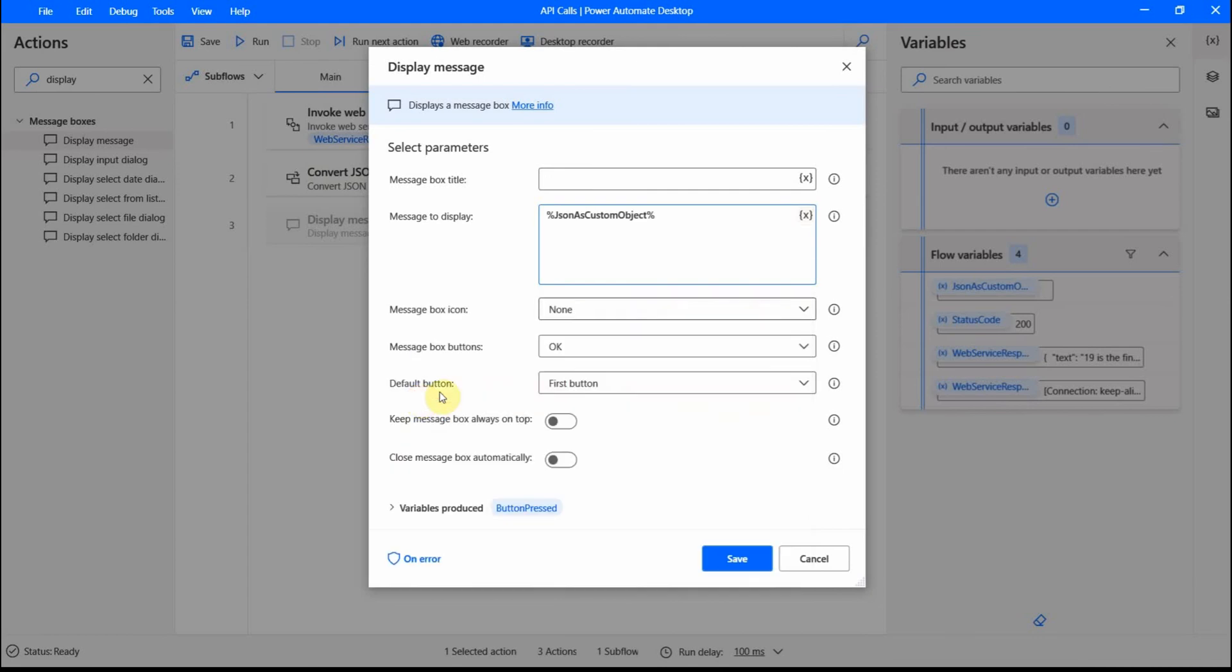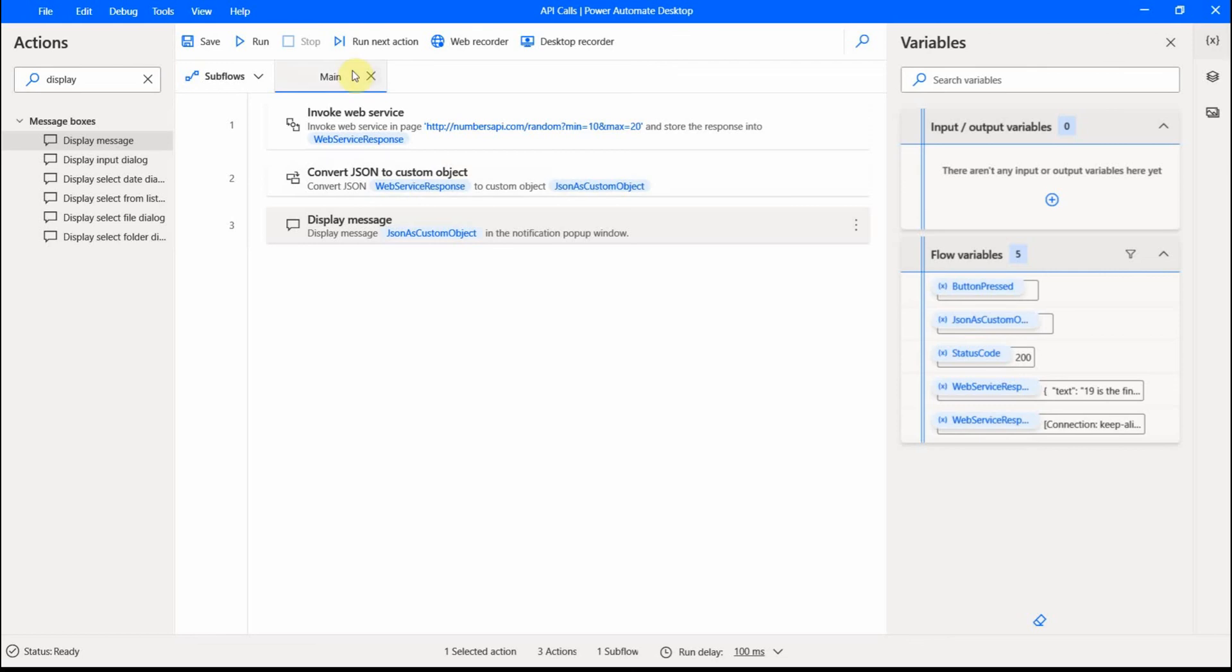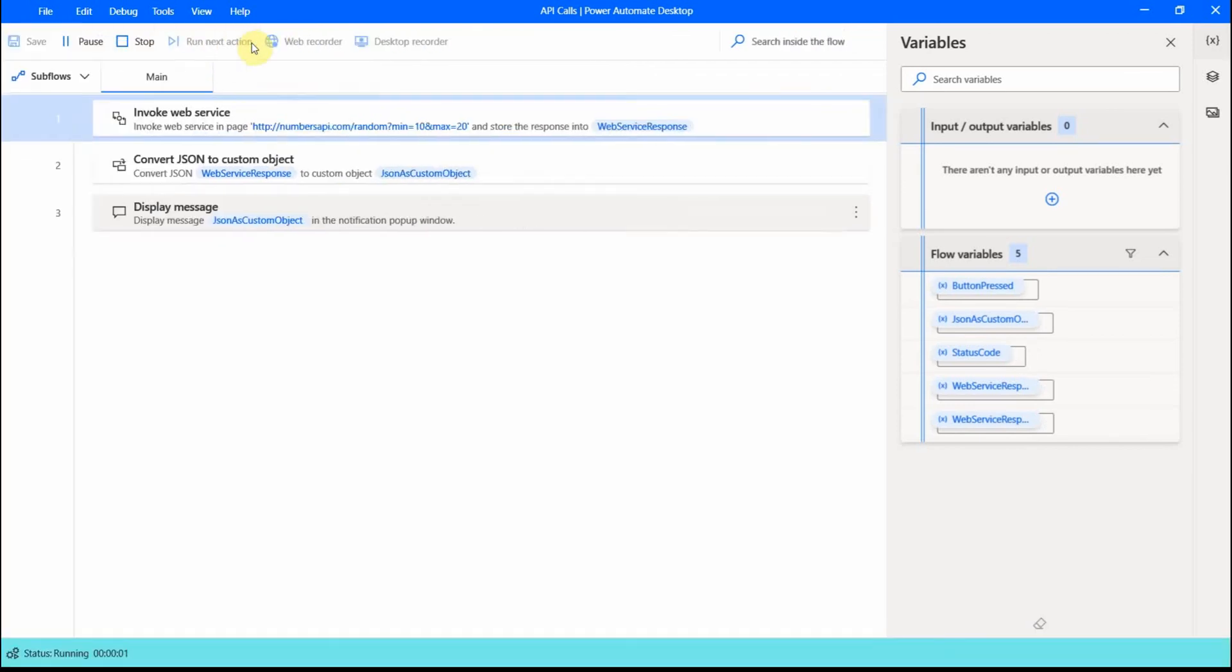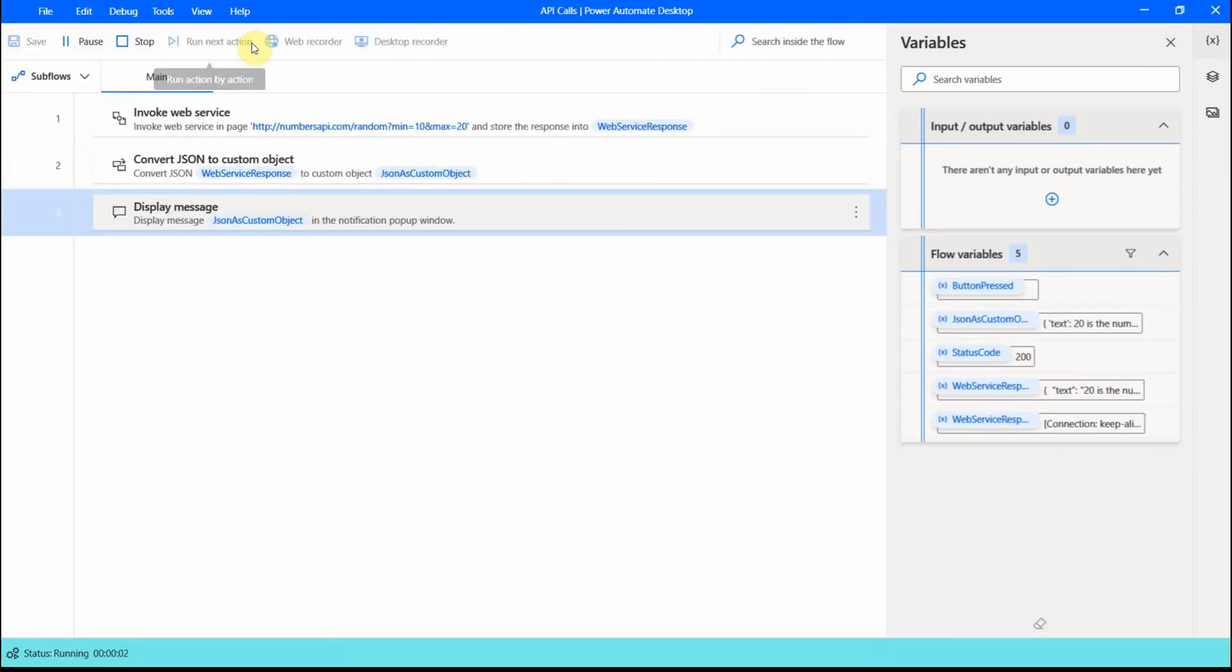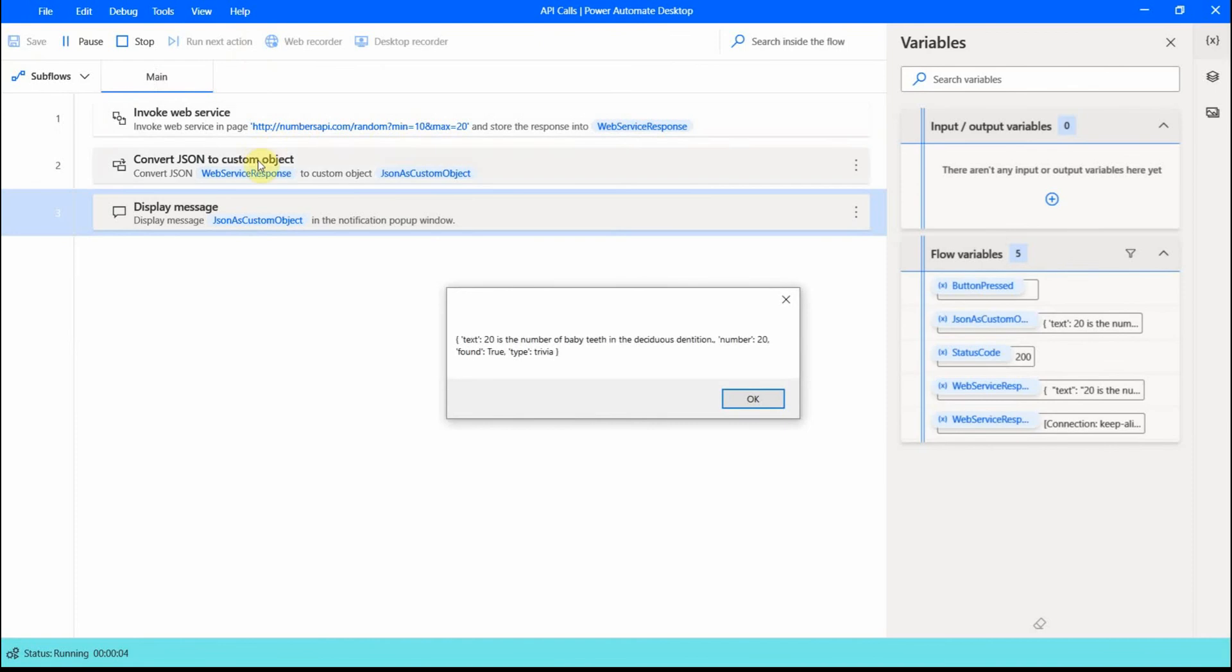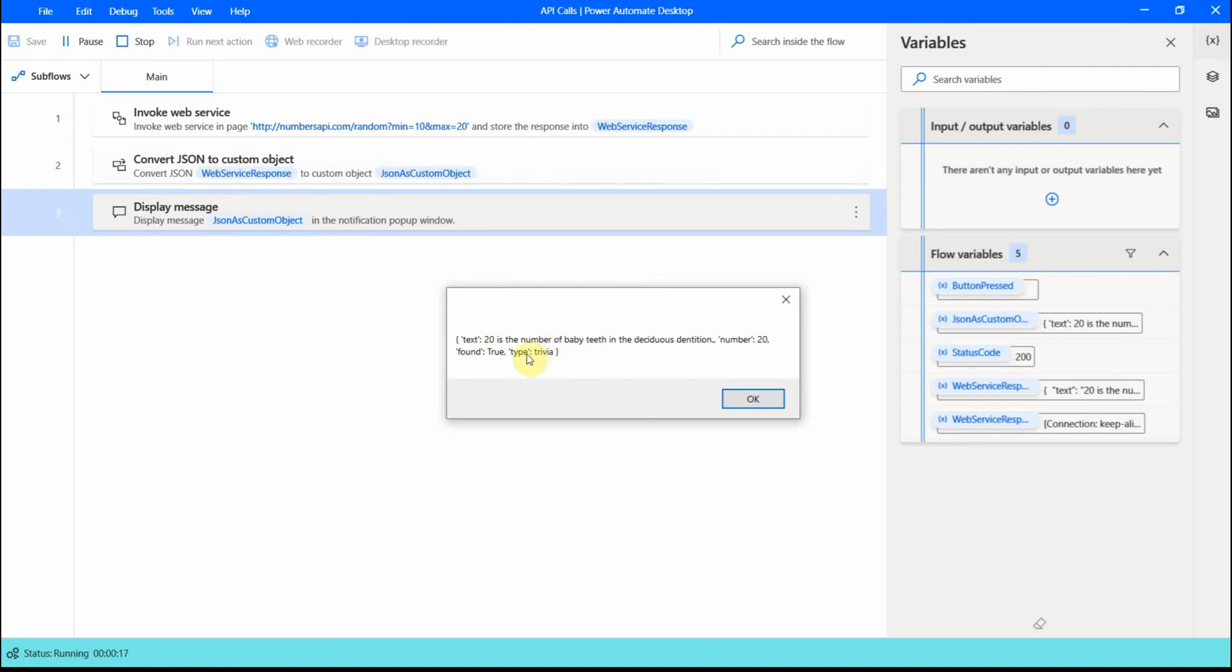So let me put it here in the message to display. I click save. And now when I run this again, all these three actions they run, and I get the following. This is the full API response, or custom object that was created based on these JSON values. You see, so text, then there is a number and some other key values.